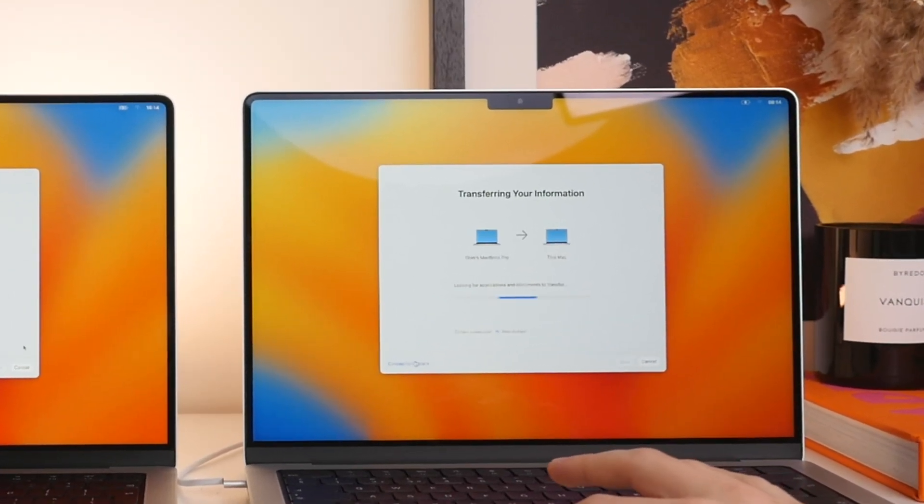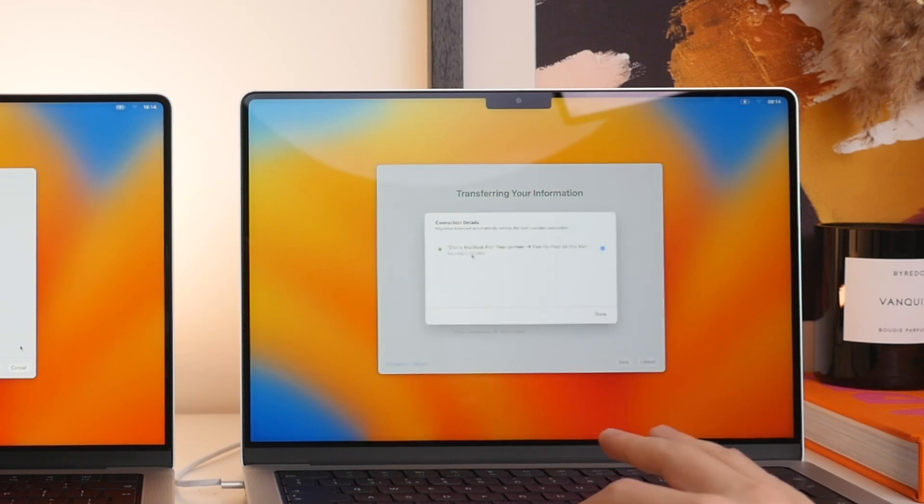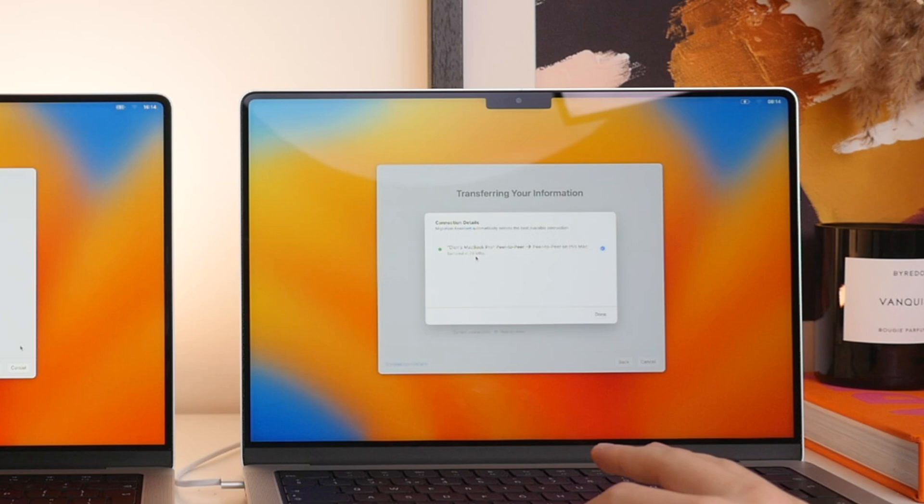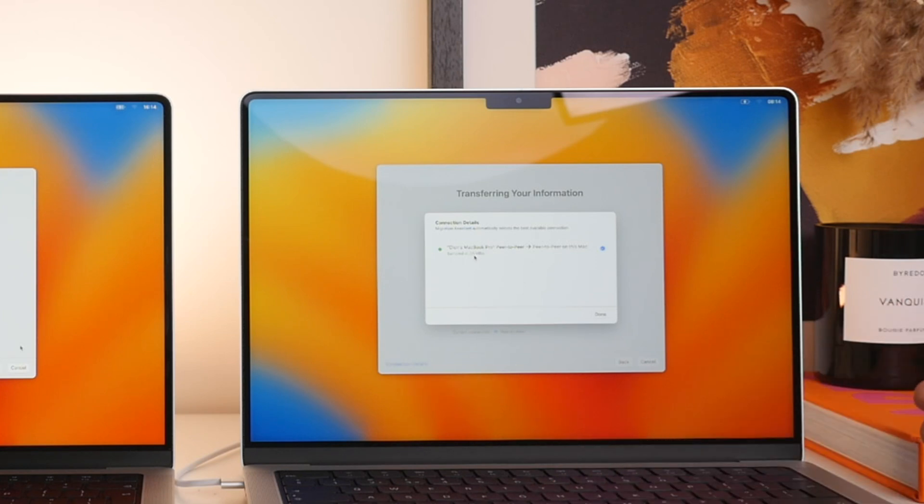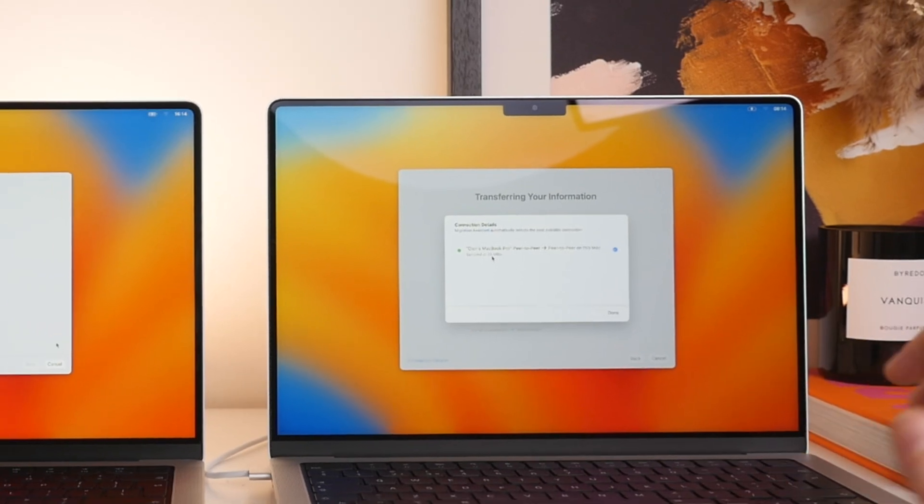Now in this case here, you actually can click on the connection details and this will give you an estimate for how fast the transfer is. So you can see we're currently at 29 megabits per second, which is not bad, but is going to take quite a while.